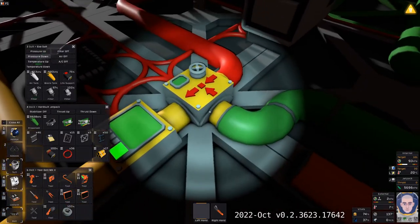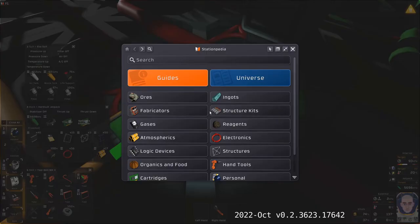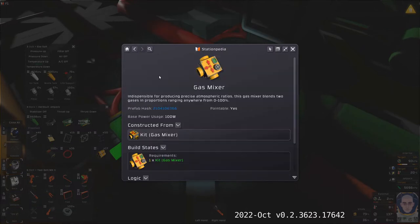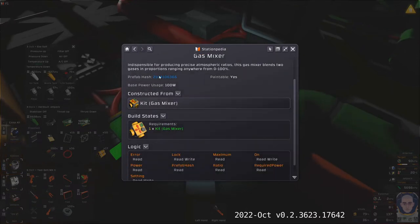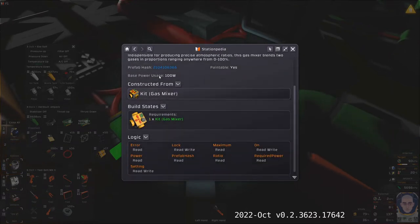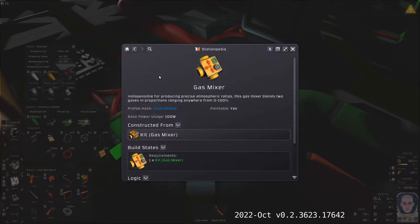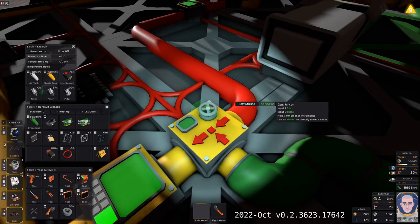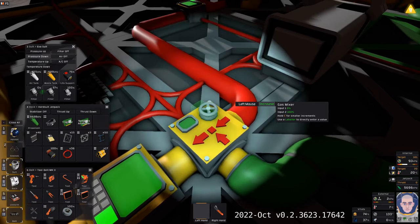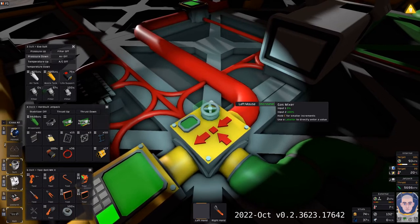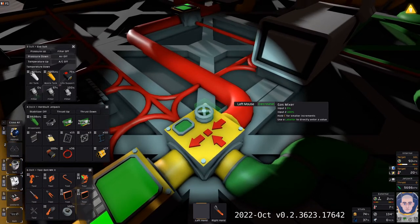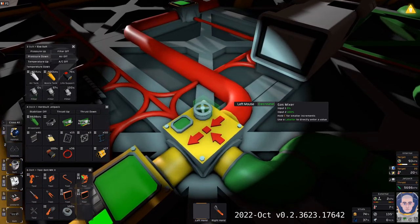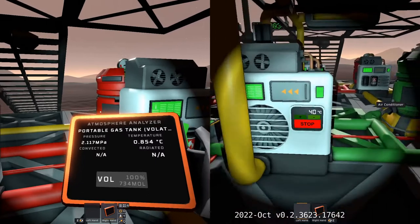In Stationeers, when you want a precise mix of gas for your welder or a furnace, the gas mixer is an obvious choice. But there are some subtleties that can bite you if things are not perfectly aligned. The root of most of these problems is that the ratio you set on the dial is only the ratio you get on the output if the temperatures of the two inputs are identical.